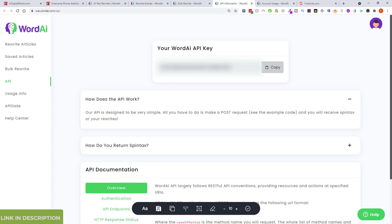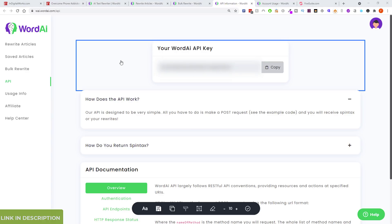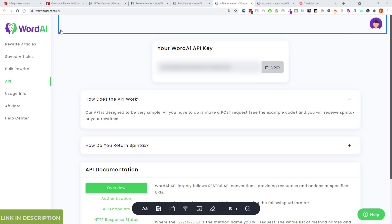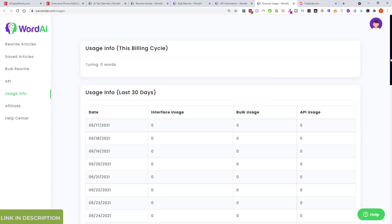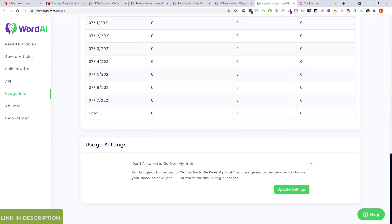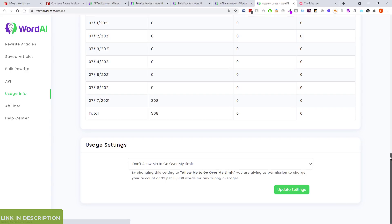I sent them a support message to find out since it's not made clear on the site. You put your API key into the tool and then use the back end to rewrite content. Looking at account usage — they just wrote 308 words for that last rewrite.